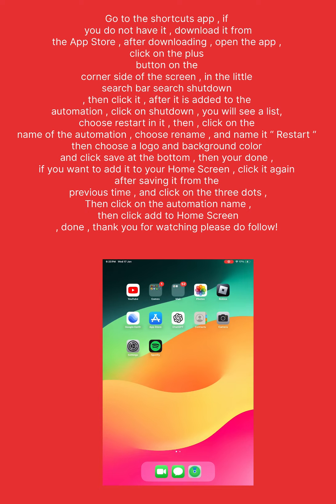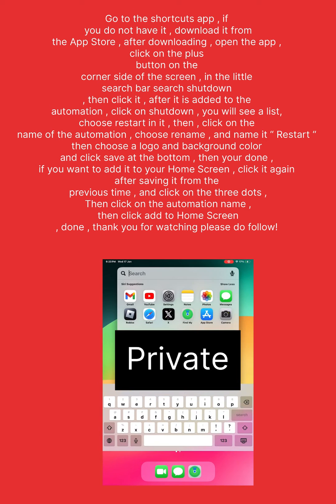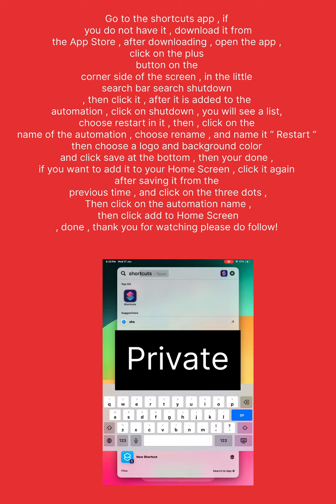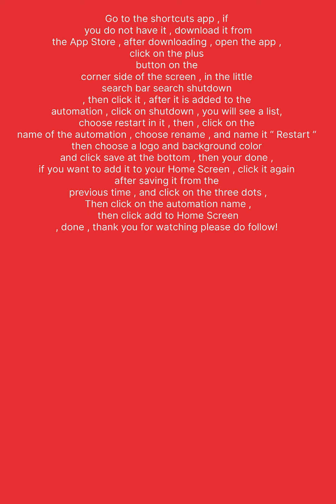So let's start. Go to the Shortcuts app. If you do not have it, download it from the App Store. After downloading, open the app.